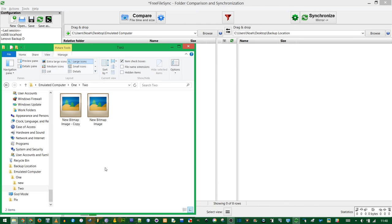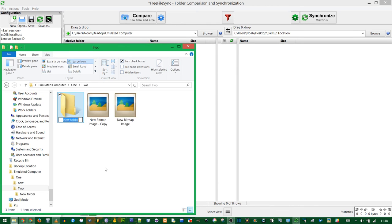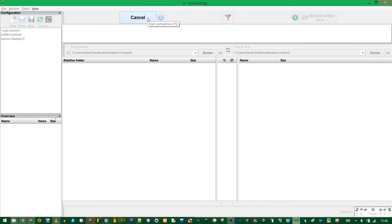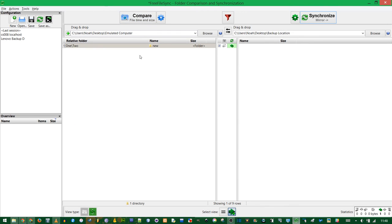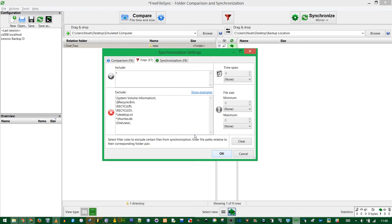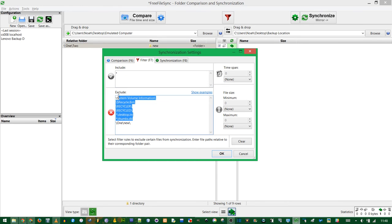If I created another folder also called New, but in a different location, now when I compare it, that shows up. If I go into the filter settings, here's where the magic happens.